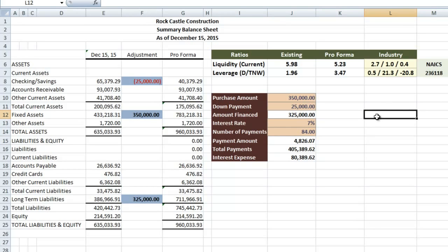The new changes to the loan parameters result in an increased payment of $4,826. Liquidity slightly declines to 5.23 to 1, but is still in the top quartile for the industry. Leverage further increases to 3.47 to 1, but still is in the upper middle quartile for the industry.